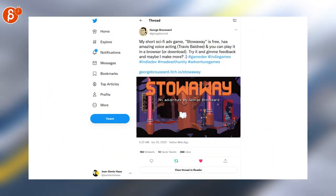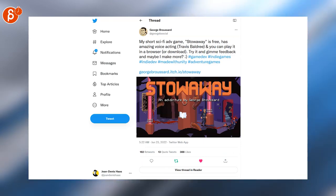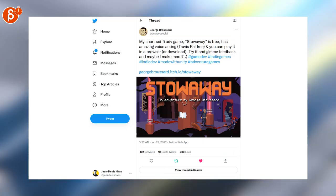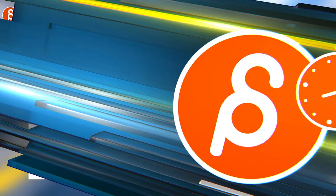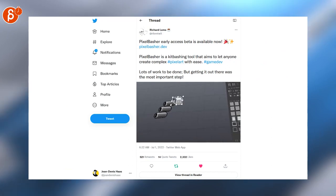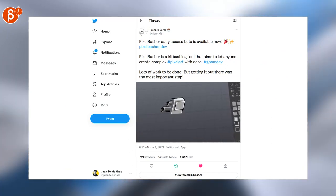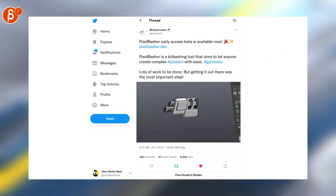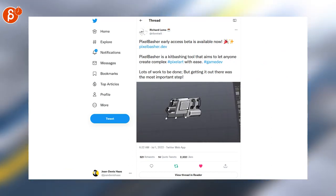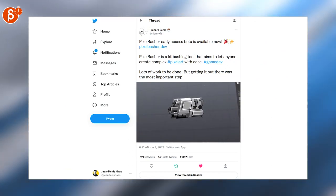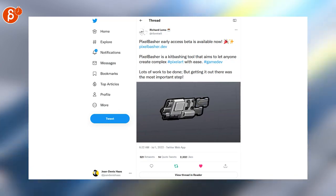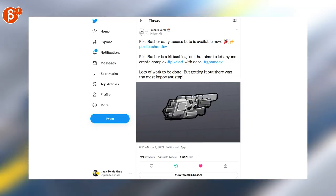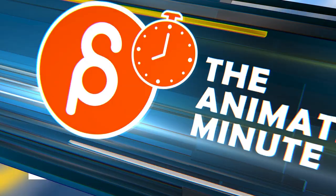This looks like my jam as well. Point and click. Go make sure to check out the link and see the whole thing in motion. Looks very cool. This is also super cool. Called Pixel Basher. Look at that. It's a kit bashing tool that aims to let anyone create complex pixel art with ease, as it says here. That's very cool.